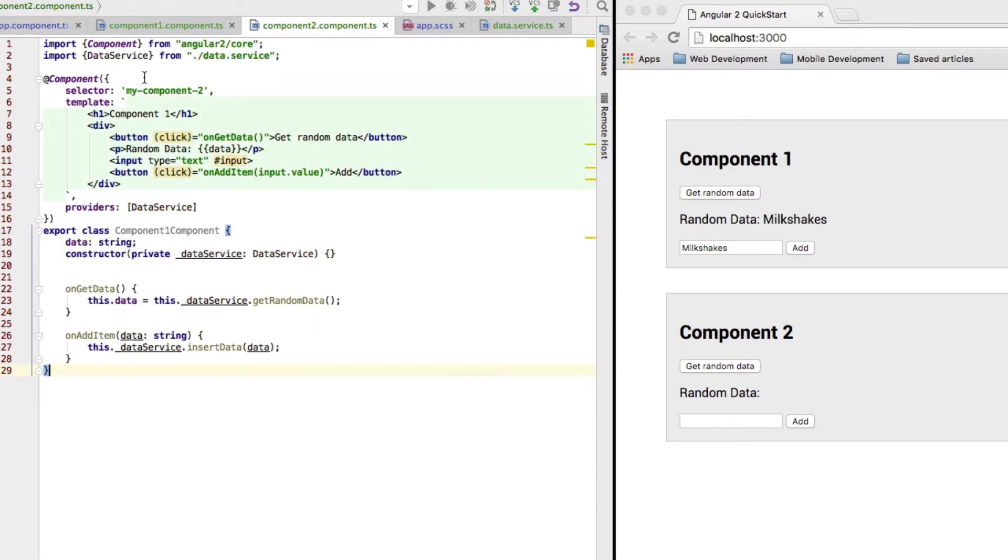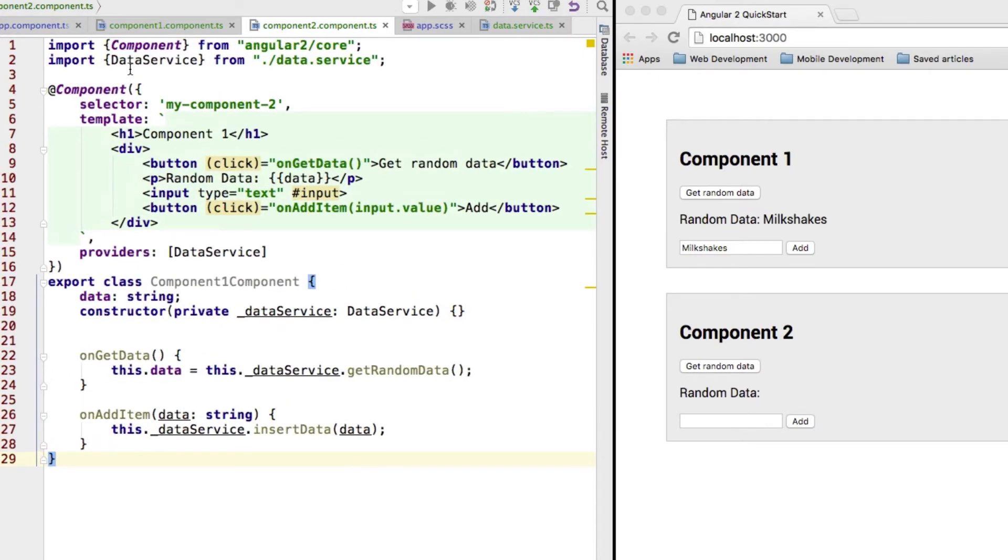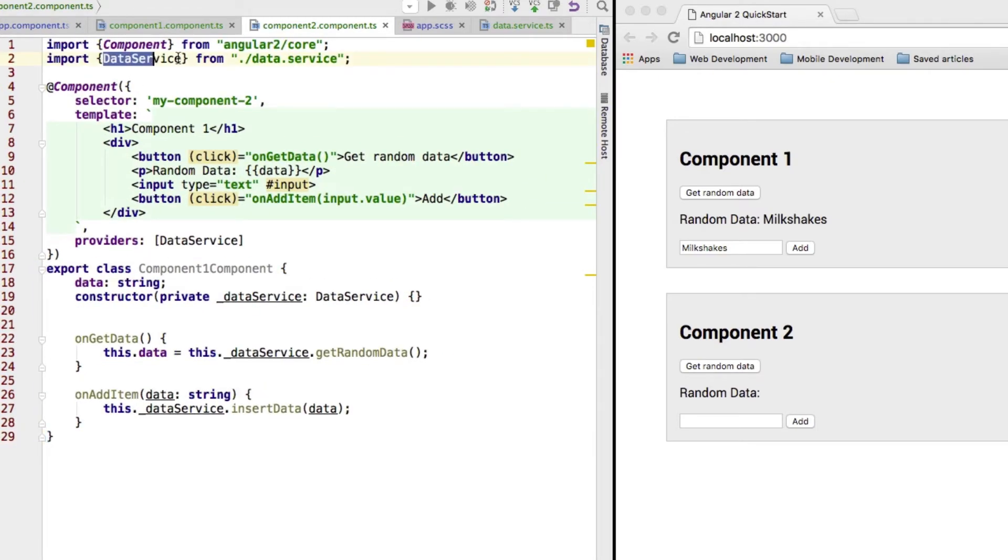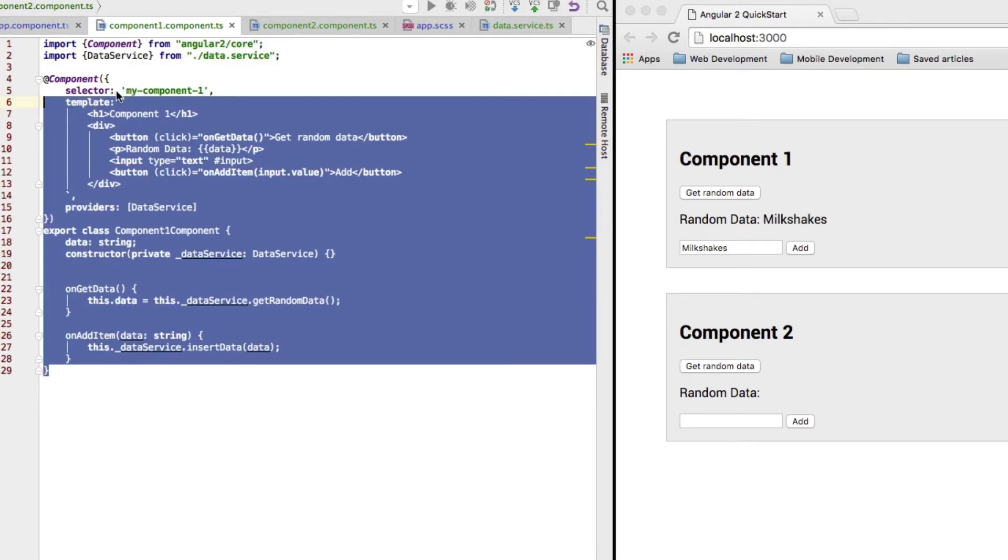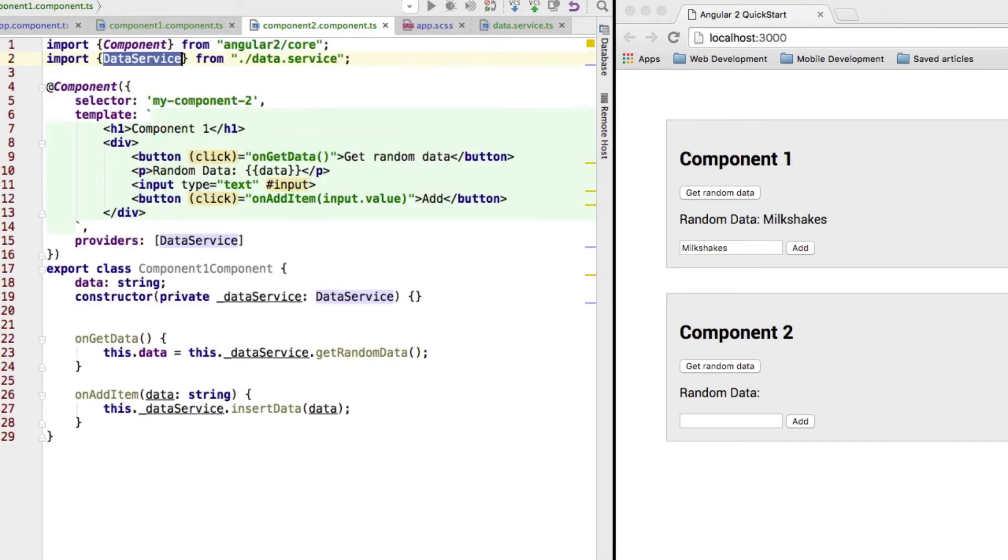Now, very important, add your import here to data service. You had to add it here too. I forgot to mention it. Very important that you add this import.